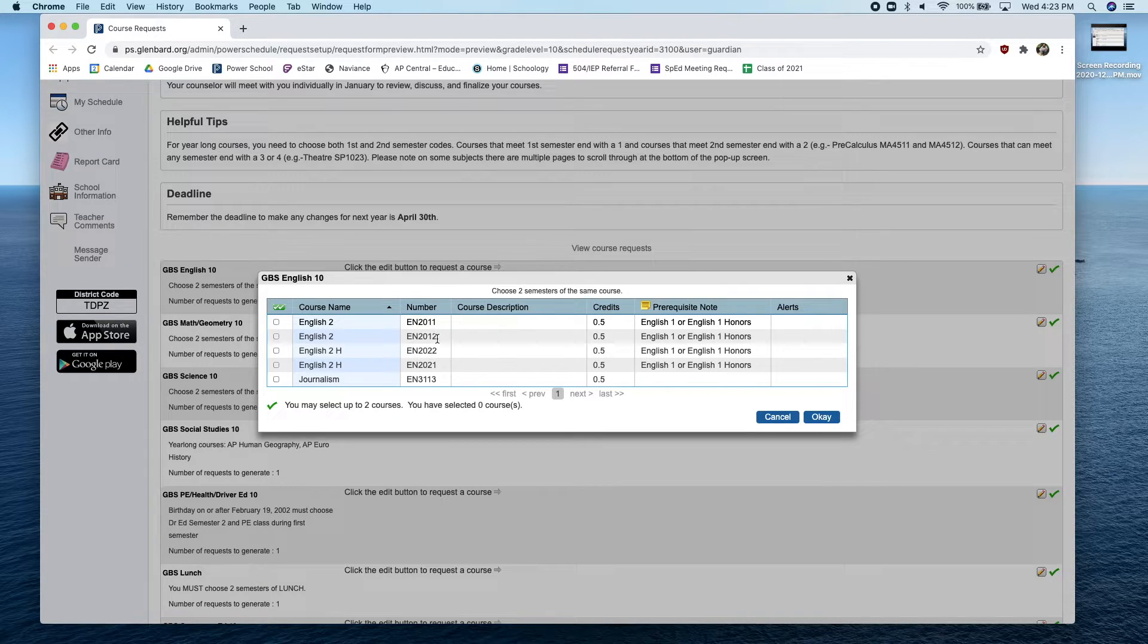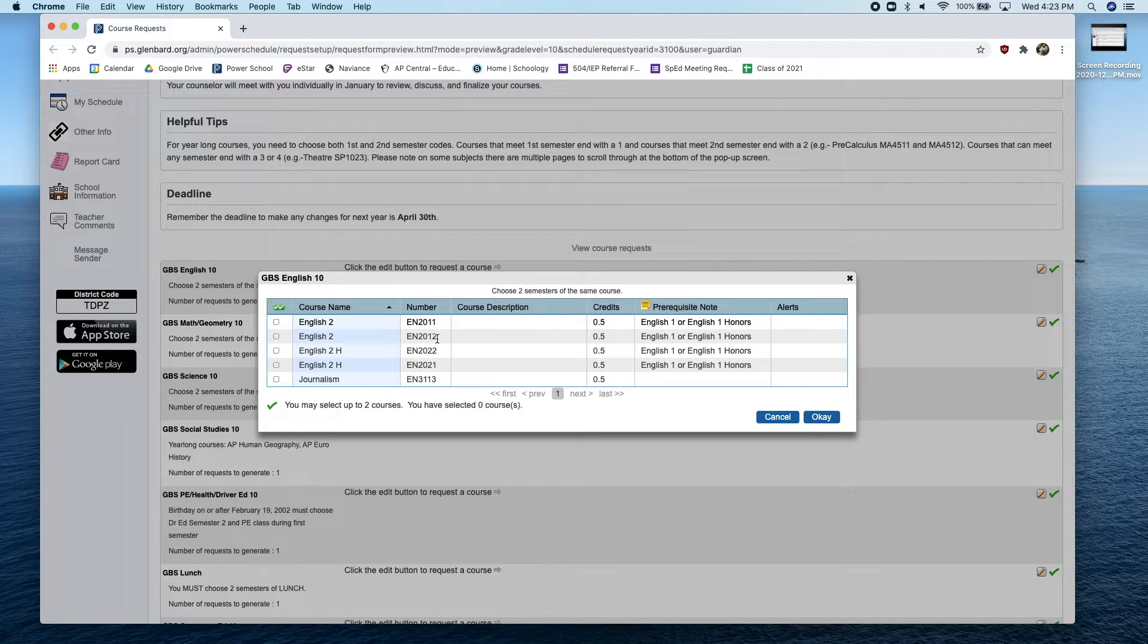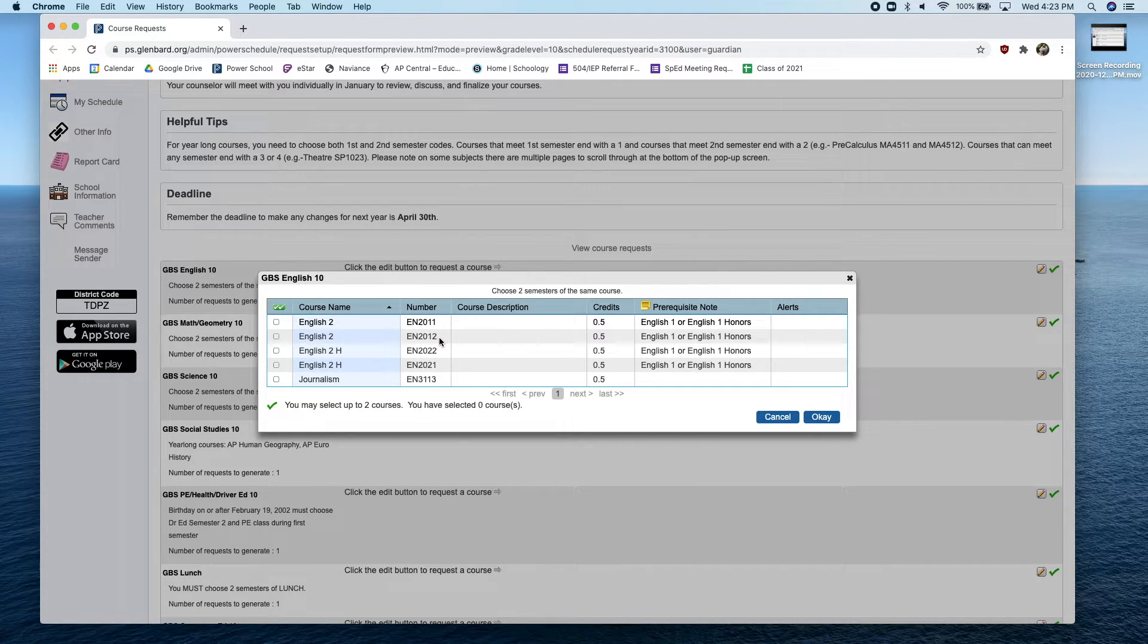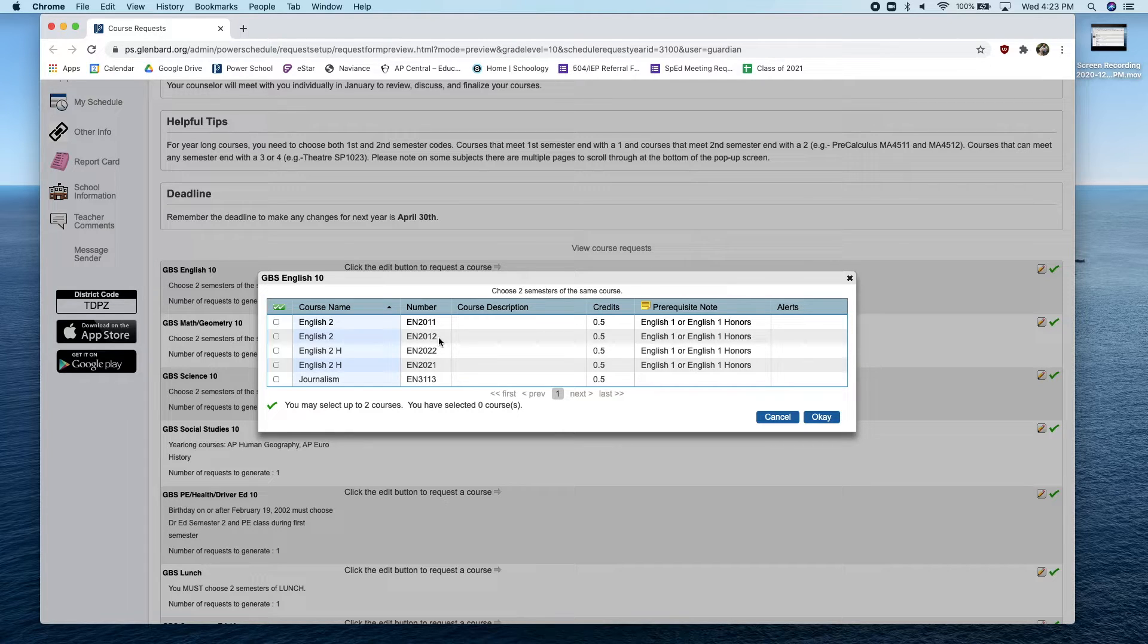Any course that ends in a 2 is a second semester course. In this example, EN2012. The course codes that end in 3 or 4 may be scheduled in either semester.